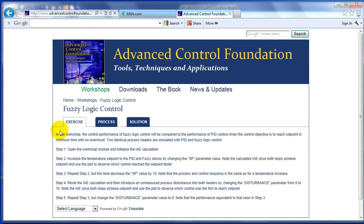Welcome to this workshop on fuzzy logic control. In this workshop, we'll be comparing the performance of PID to fuzzy logic control in the control of identical heater processes. The control has been tuned to provide best control without overshoot for both PID and fuzzy. In the initial part of our workshop, we'll look at how we're going to measure performance of fuzzy and PID in terms of integral of absolute error.